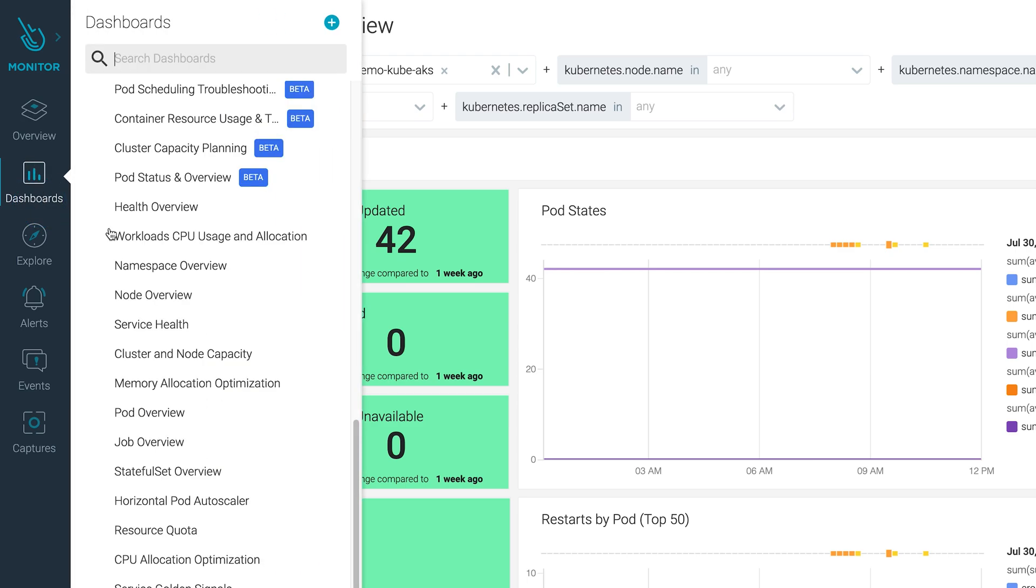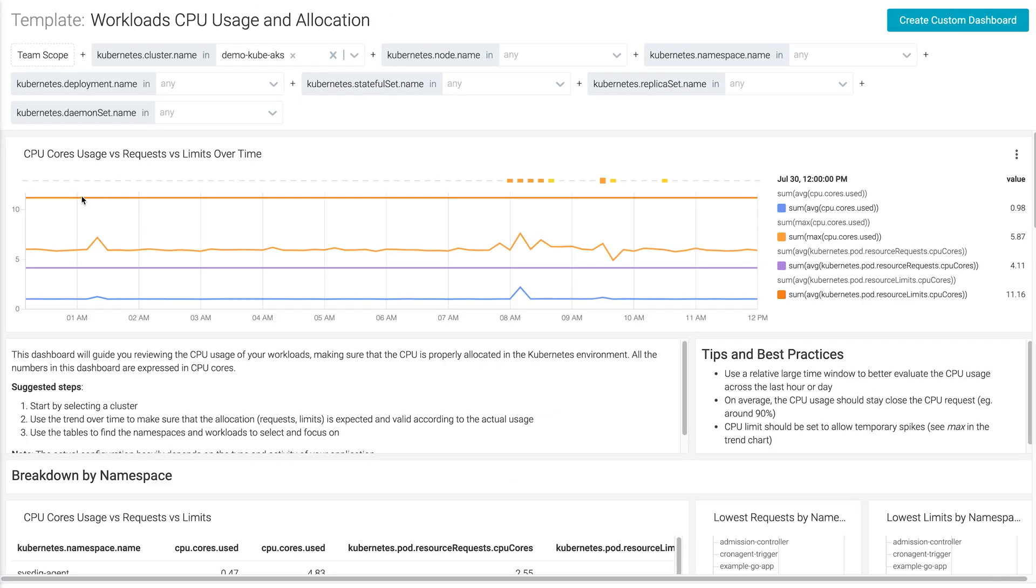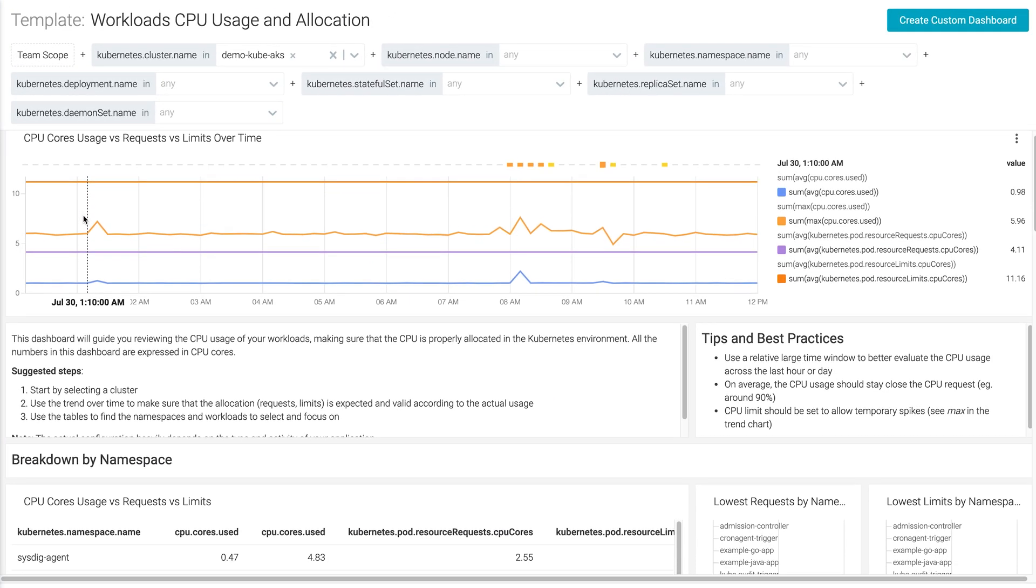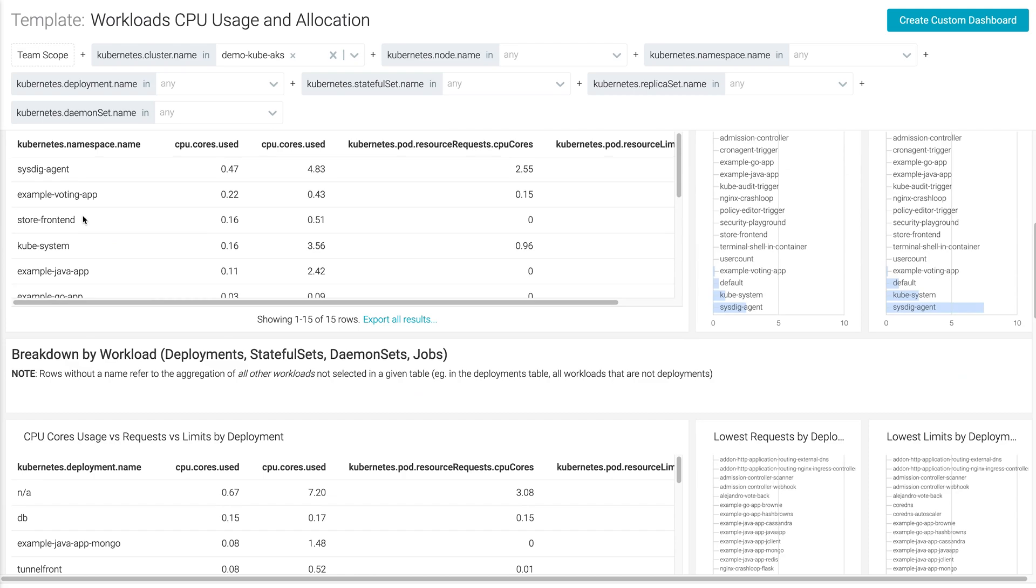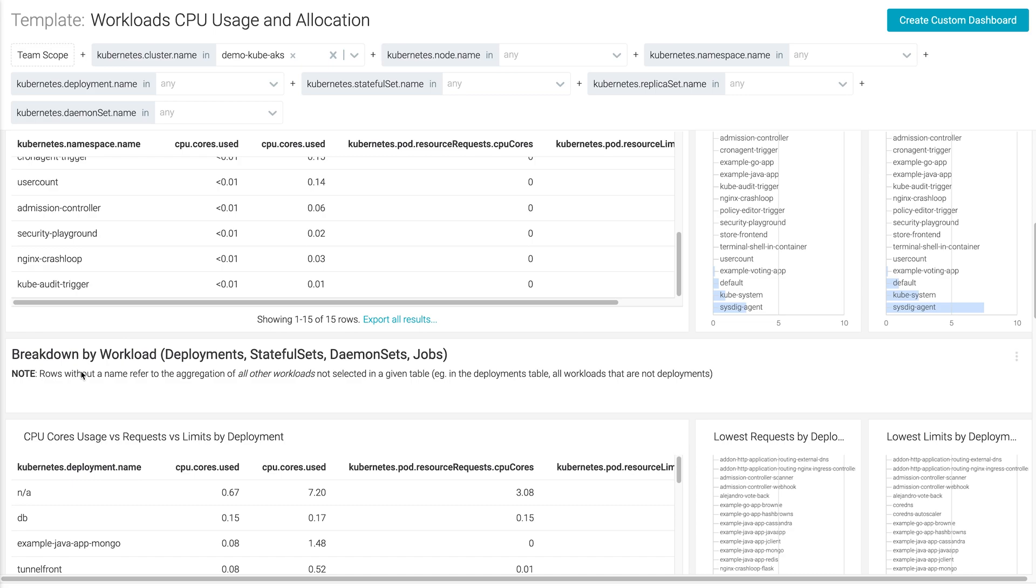View your workloads with an eye on the requests and limits you've set in your environment. You can set alerts so you know when you might need to make changes to avoid slowdowns and performance issues.